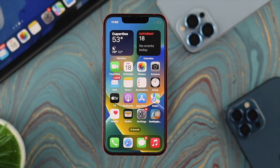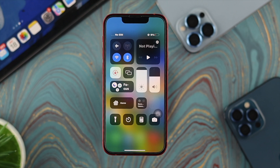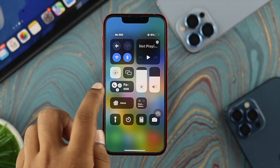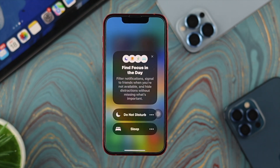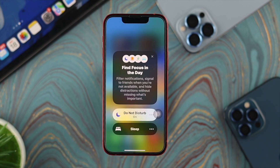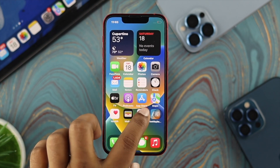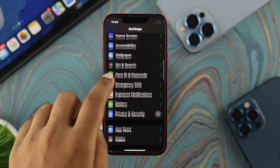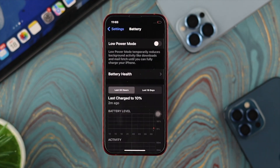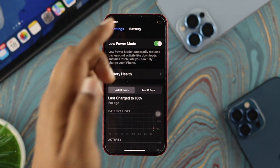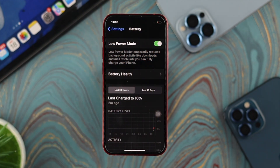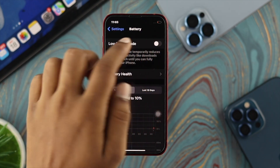To solve the problem, there are a couple of basic but important things to check. First, swipe down from the top and check your Focus settings. Make sure Do Not Disturb mode is turned off — if it's enabled, go ahead and turn it off. At the same time, open Settings and scroll down to Battery. If Low Power Mode is enabled, turn it off as well, because it can block notifications.